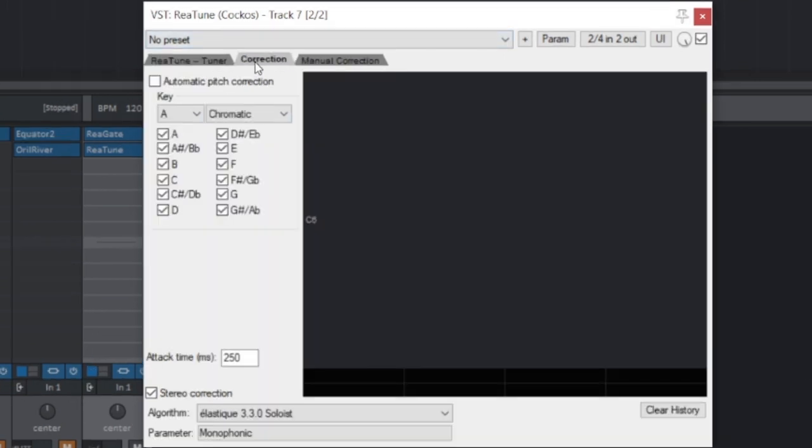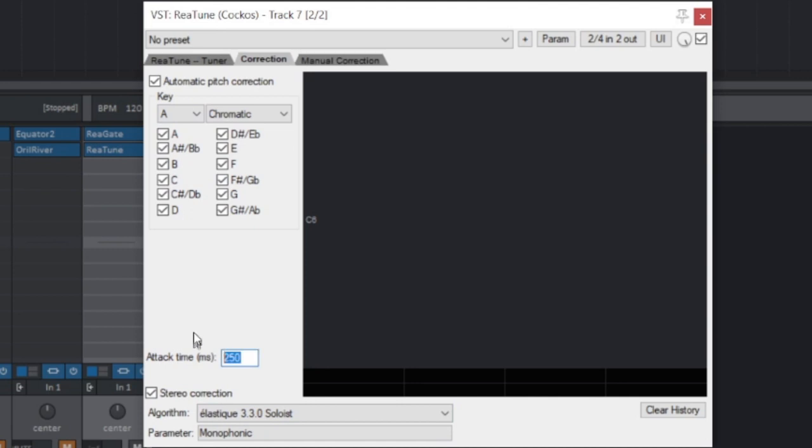Other adjustments you might want to make: go to the correction tab, hit automatic pitch correction. Attack time - you want to maybe lower that. 250 milliseconds is the default. Just go to 20... actually, you know what? 10. 10 is fine.